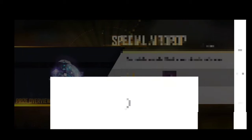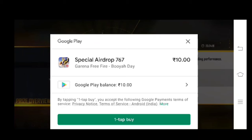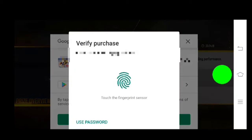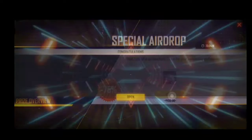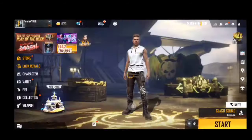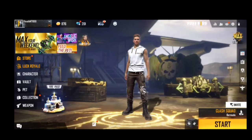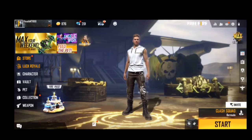You can click on the confirm button. Now you can click on one tab and check the verification. Payment successful. If you have a comment, like and share your video. Thank you.